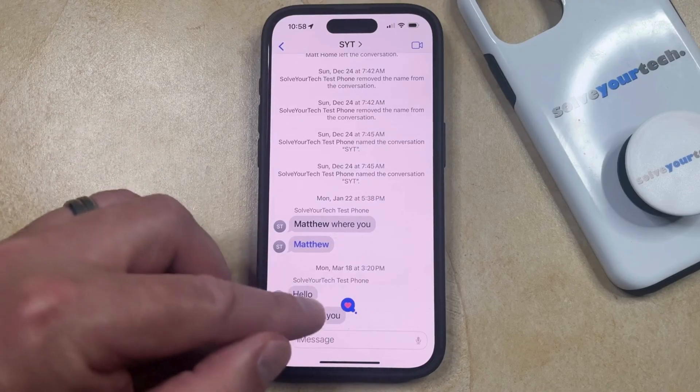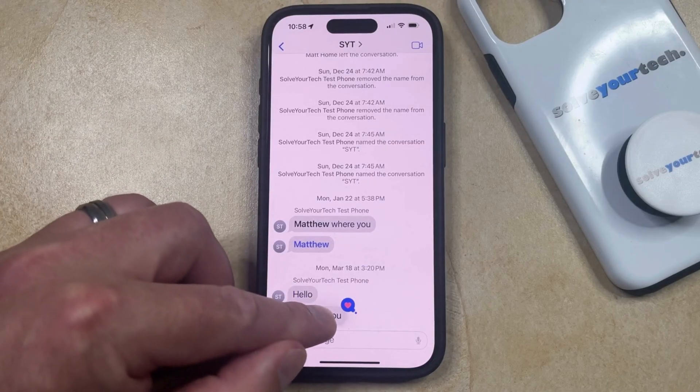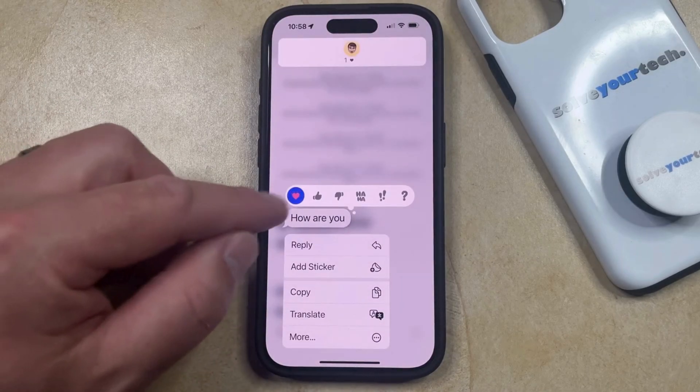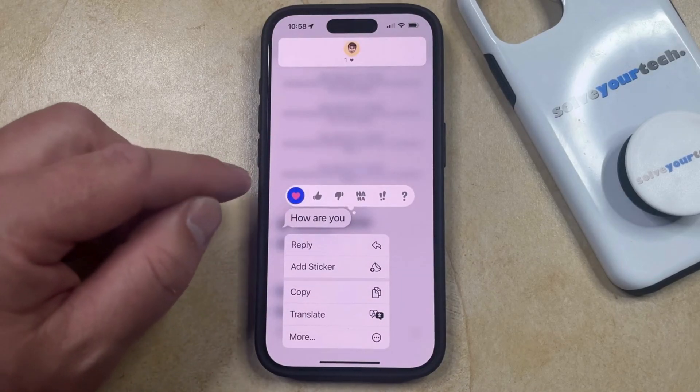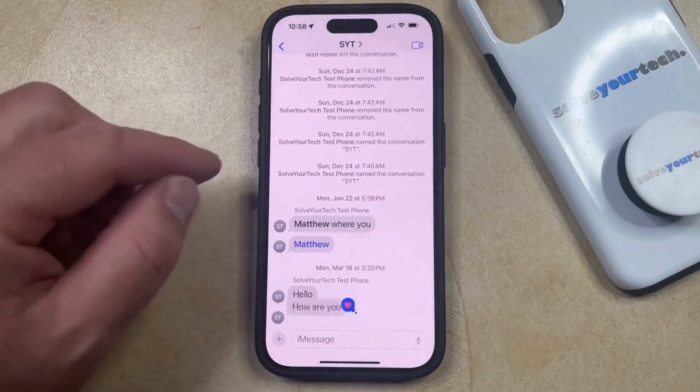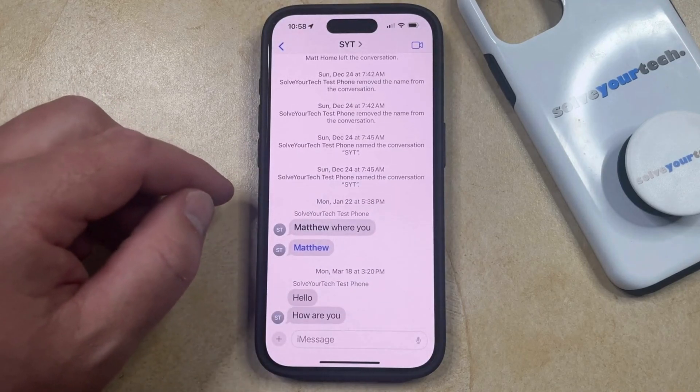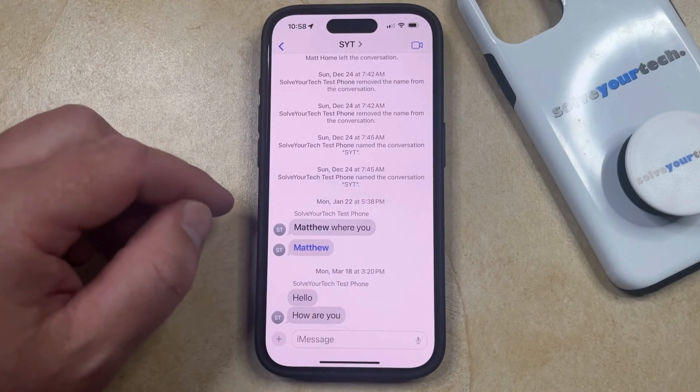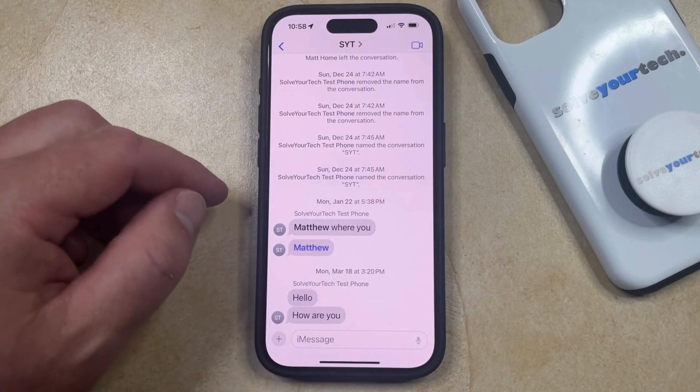If you heart a message by mistake, you can tap and hold on that message, and then tap the heart again to remove it. That notification is then going to be gone.